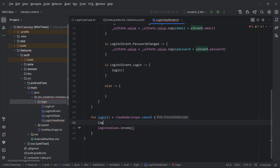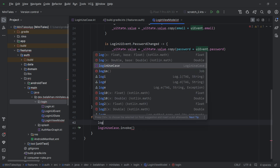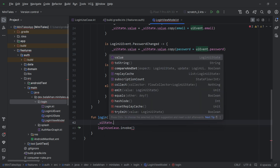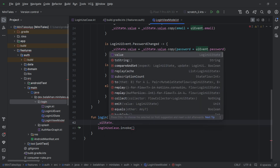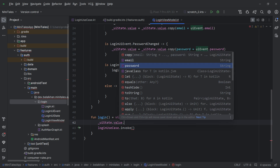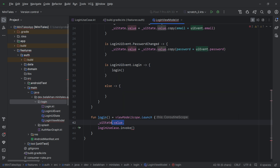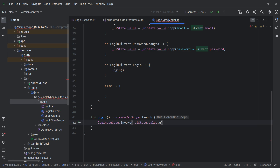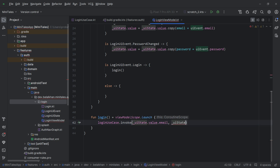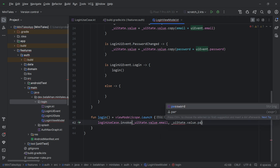We call loginUseCase.invoke and pass email and password. These come from the UI state — inside uiState we have the value, and inside value we have email and password.